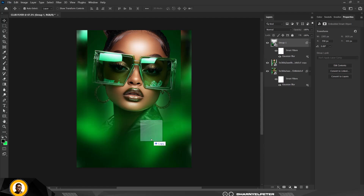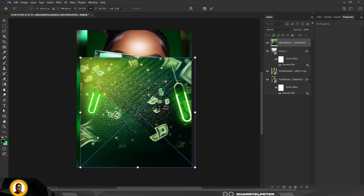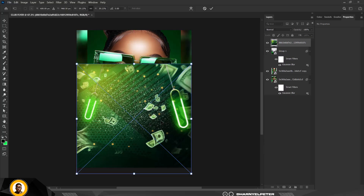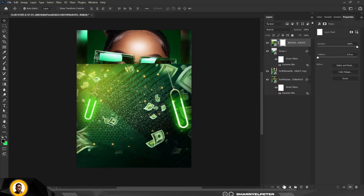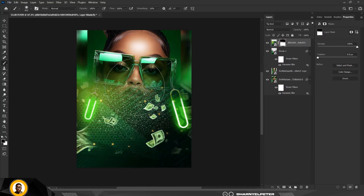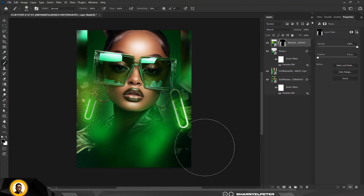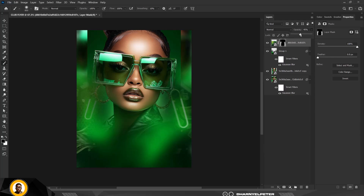Bring in the next image by simply dragging and dropping inside here. This image is quite complex, but that's the reason we're using it. Click Enter when done, select your mask, and with your brush selected, remove the hard edge on top and divide the image so everything can be on the sides with nothing in the middle. Reduce your opacity and you're good to go.